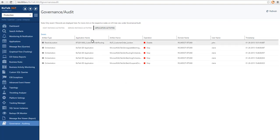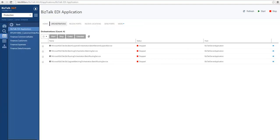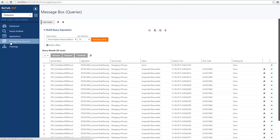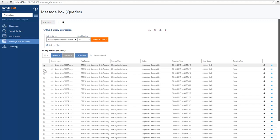So this also works for any activity against service instances, so I will do a similar operation. So I can go to my message box queries, I can execute a query to find some instances and I'm going to select a few of those instances and I'm going to operate on them, in this case by terminating them.